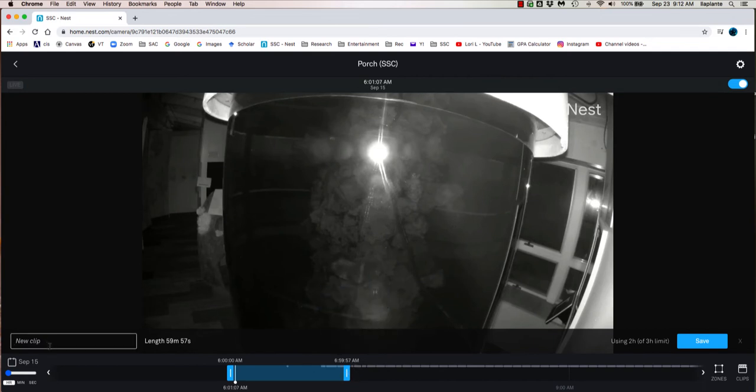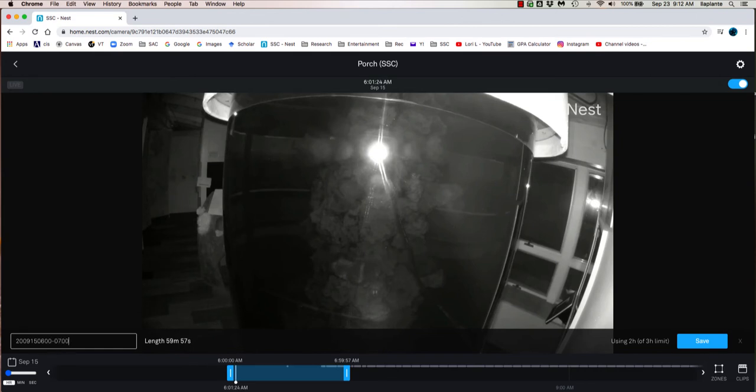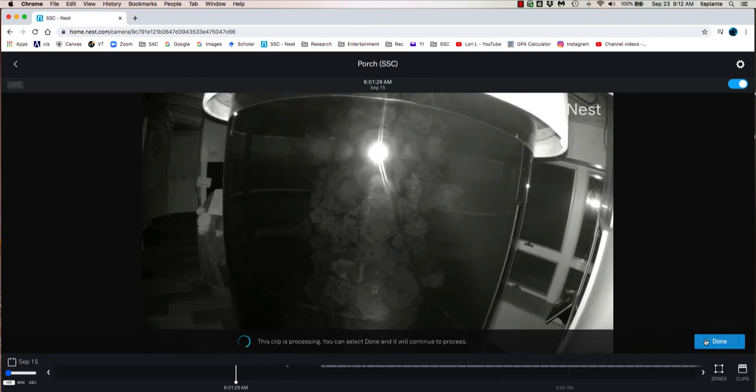I'm going to save this as a clip title using the year, the month, the day, and then the time. We're going to use military time. So it's going to go from 0600 to 0700. And then I'm pretty happy with that so I'm going to save.